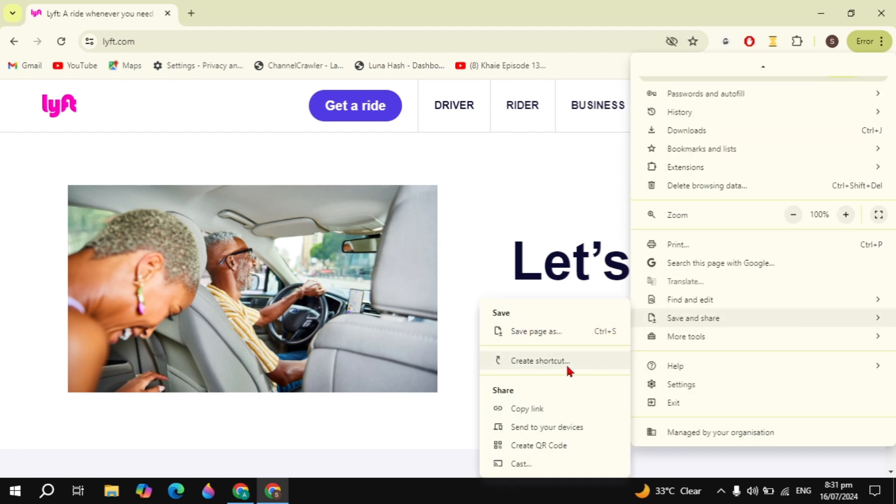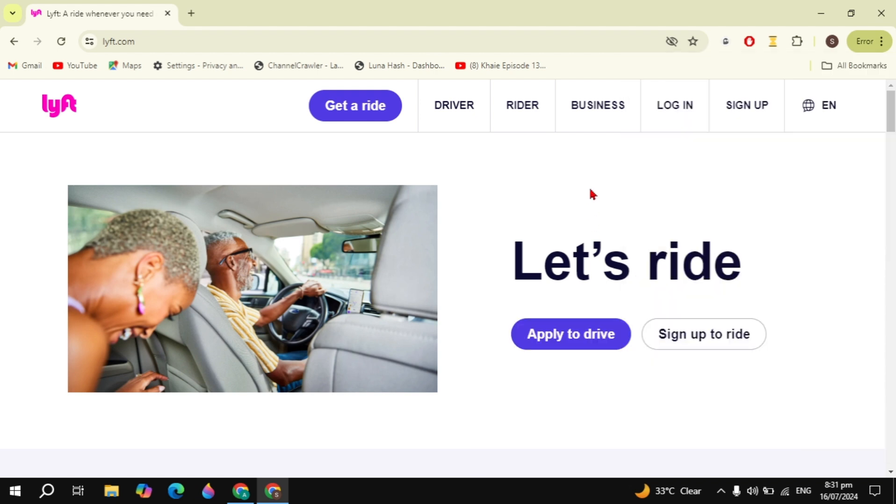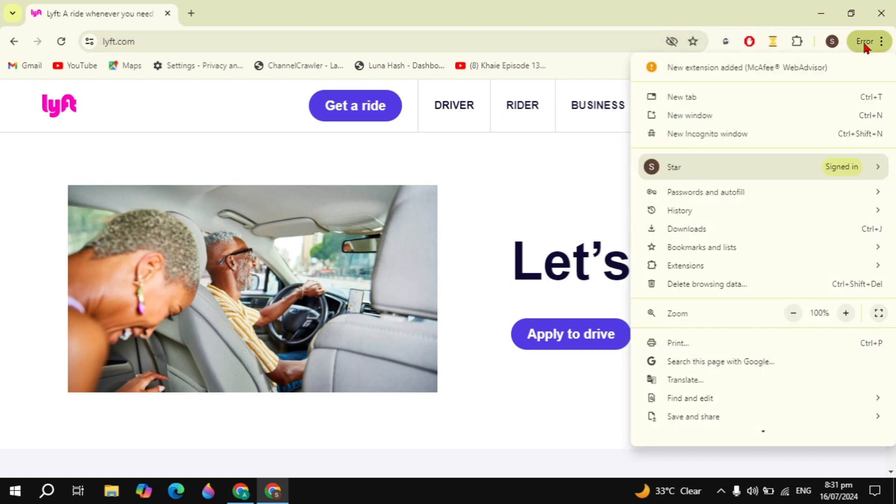Find the save and share option here and now you will see the option of create shortcut. If you don't find here, you will also see the option of install on the top. If you don't find the install option, go to the save and share option again.